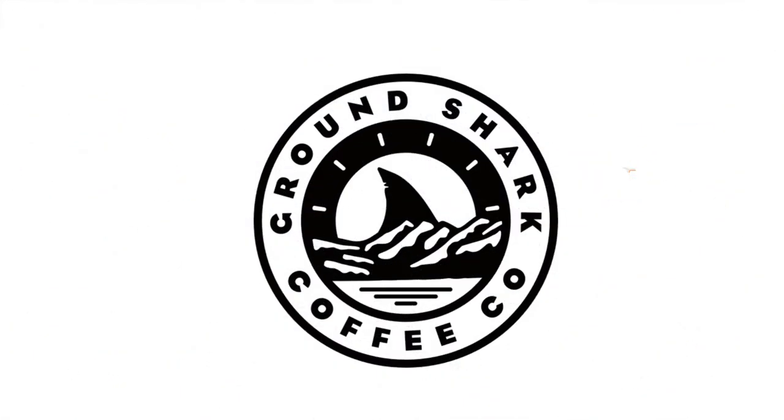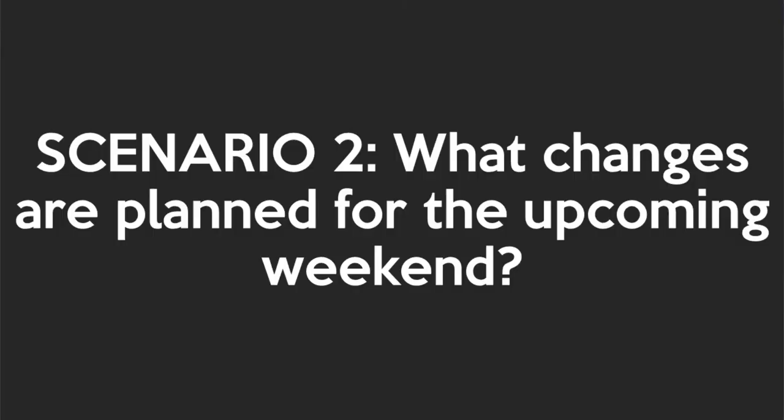Making reports that truly enhance performance in ServiceNow is thirsty work. So fill up a cup of my channel sponsor Ground Shark Coffee and build like you mean it. Check the description for a link.